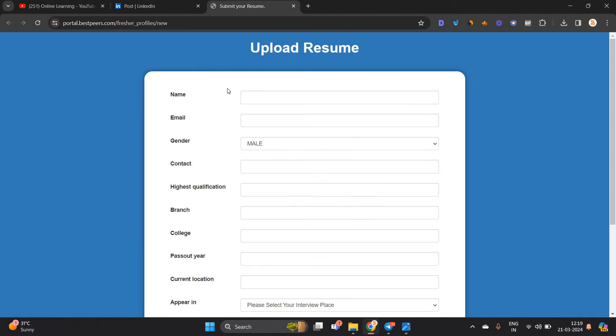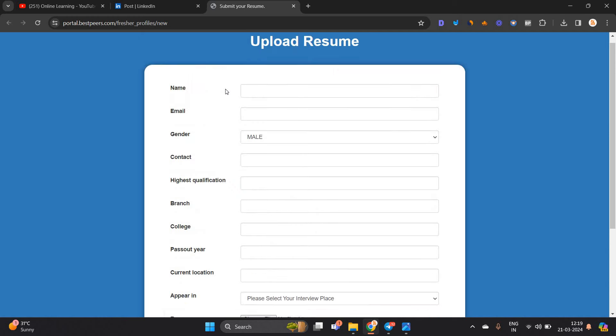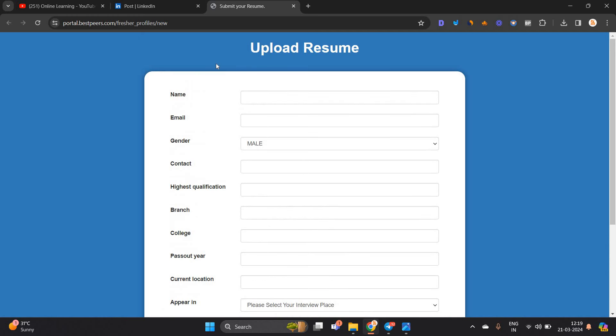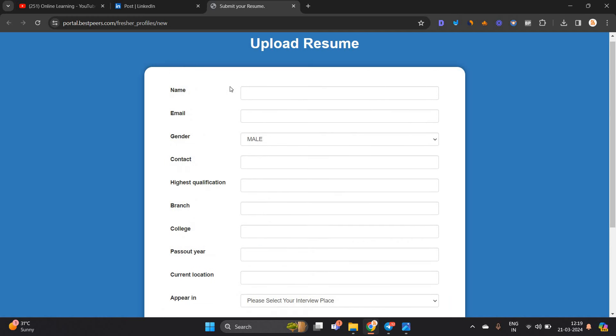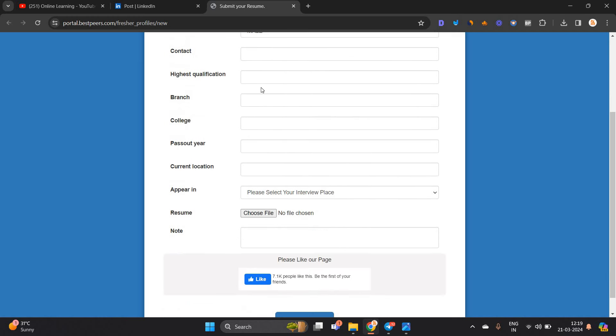You have to fill your name, email, gender, contact, highest qualification, and branch.